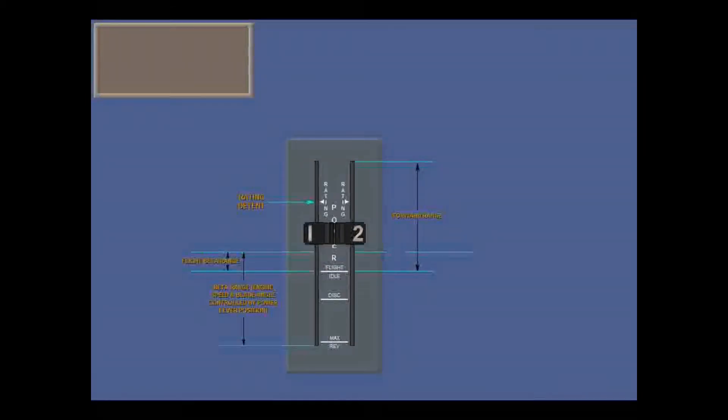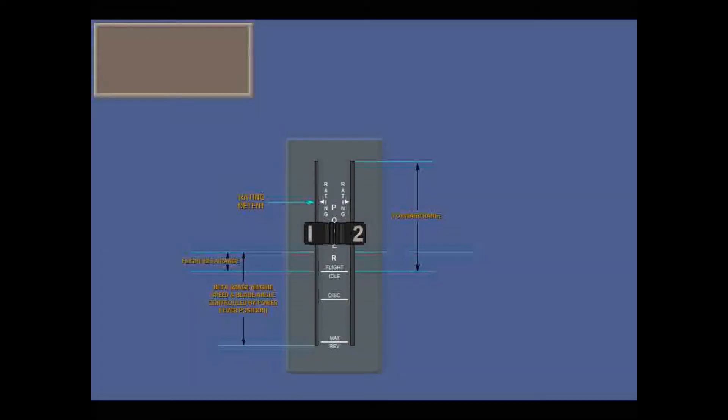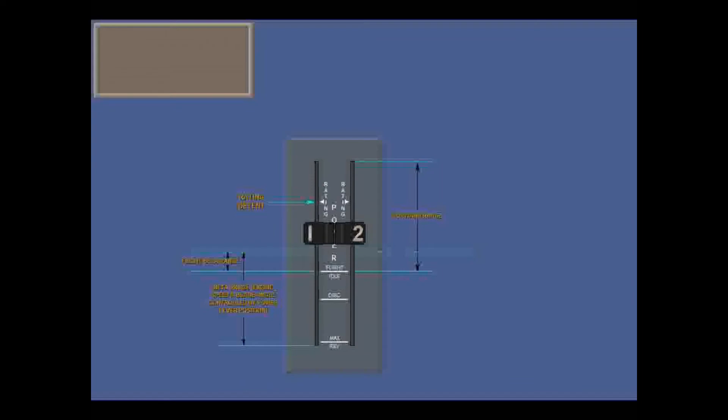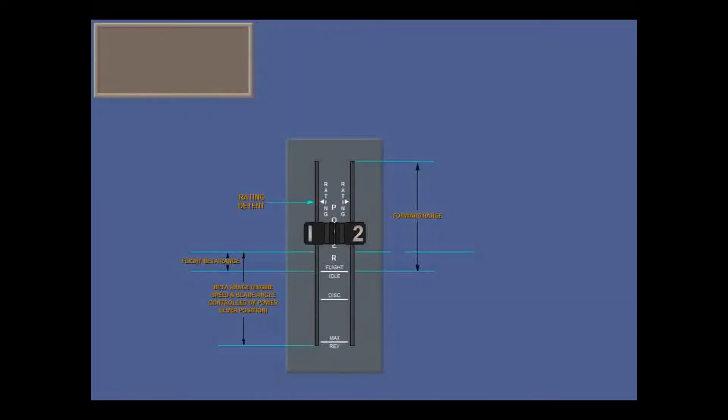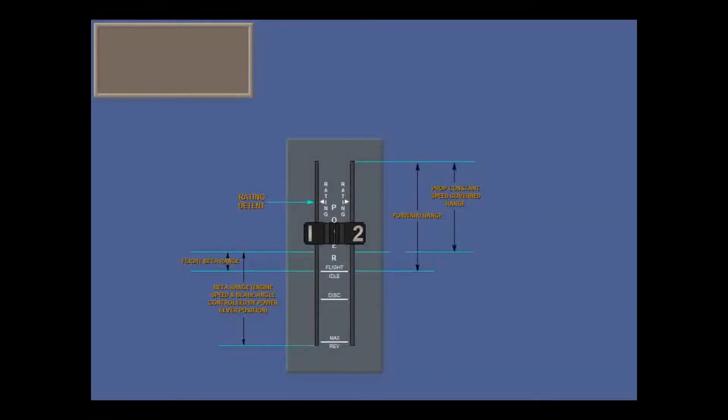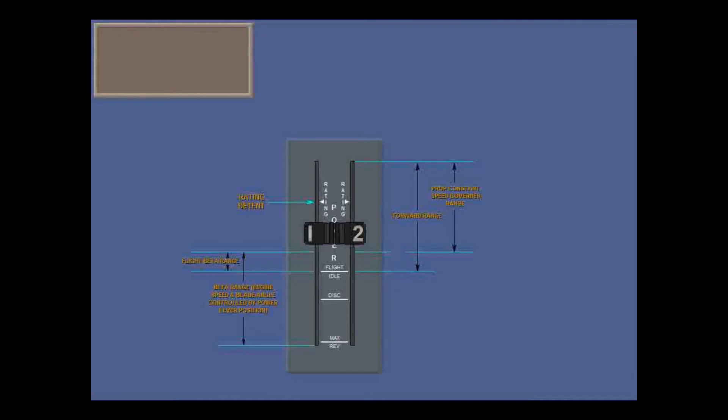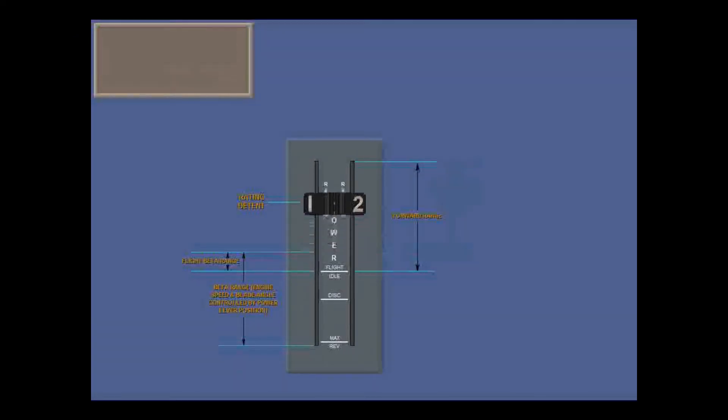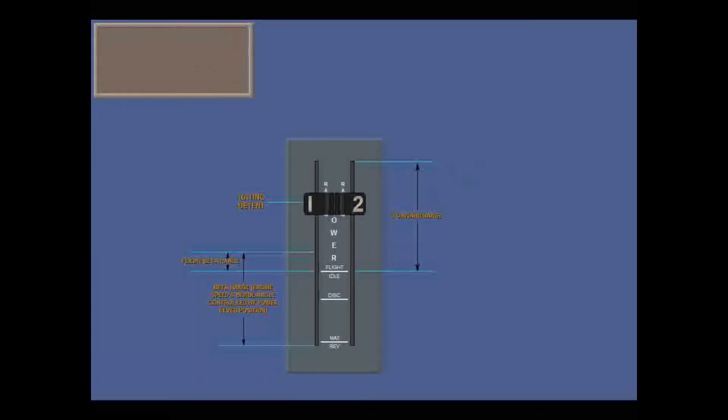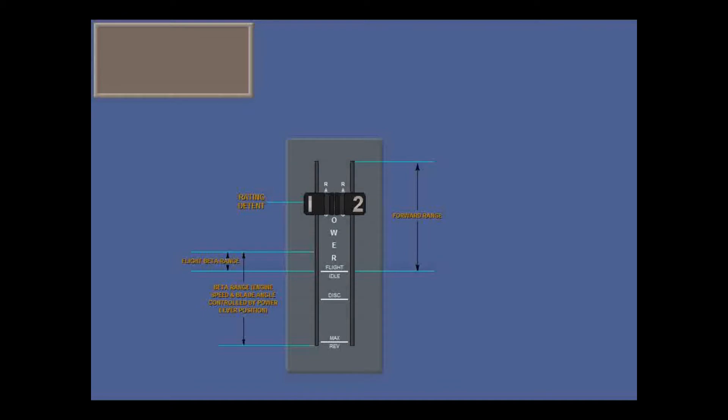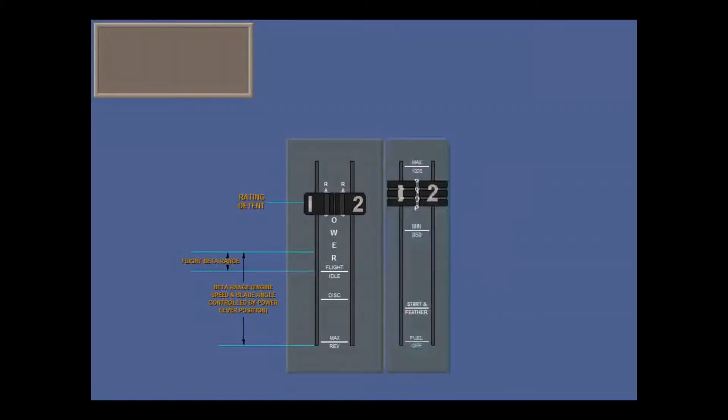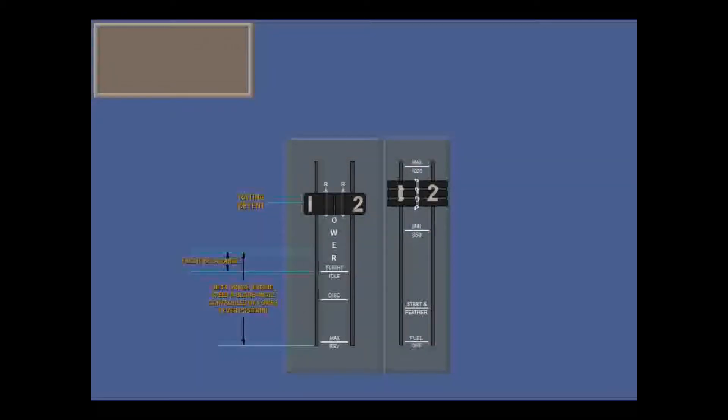In the forward range, up to the rating detent, advancing the power levers signals the FADEC to increase fuel to the engine in direct proportion to power lever movement. The torque and prop RPM will also increase, bringing the prop into the constant speed governed range. In flight, you normally leave the power levers at the rating detent and select different power ratings with the condition levers.